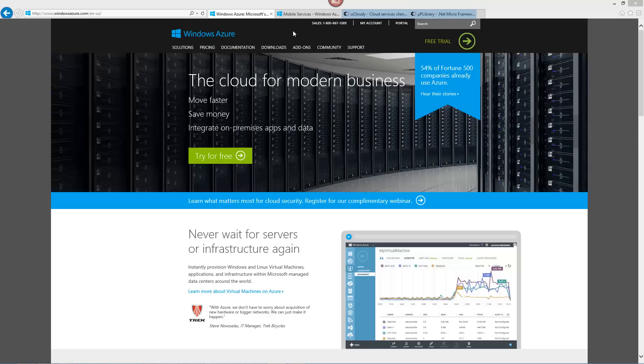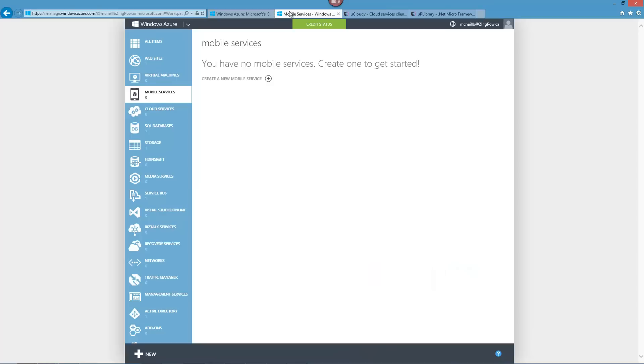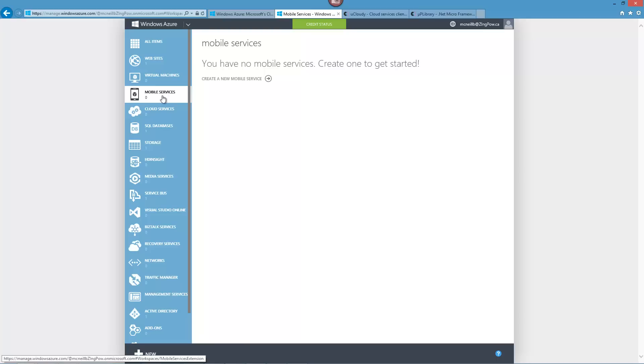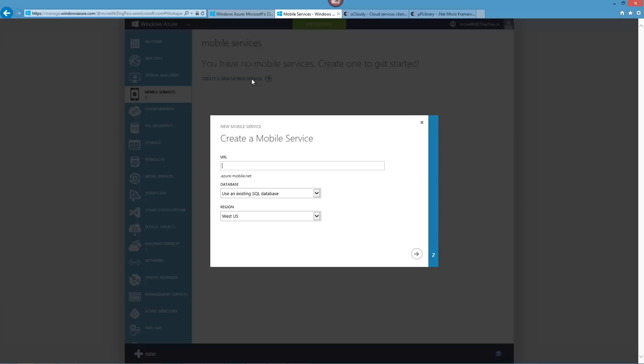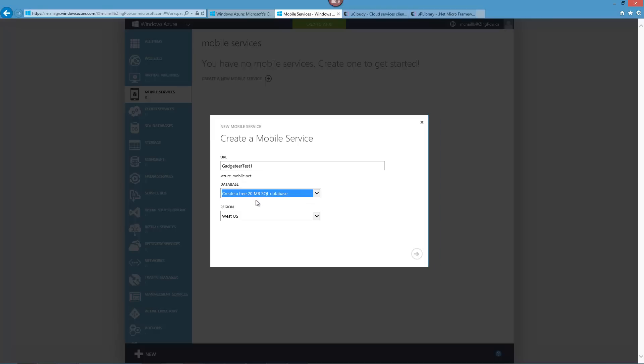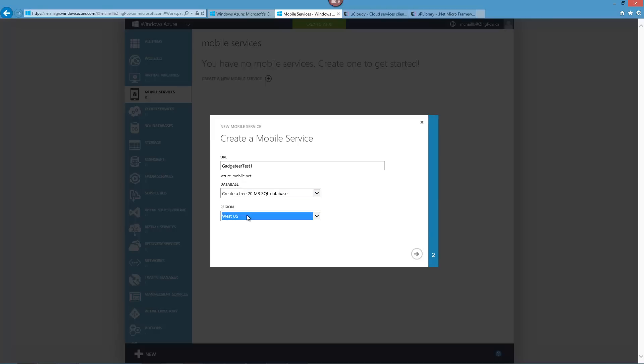When you get your Azure account, go to manage.windowsazure.com, log in, and then you'll get this screen where you can manage all your Azure services. So what we're going to do is create a mobile service. Now, this is really easy to do. So I'll walk you through the steps of what we're going to do. We're going to call this Gadgeteer Test 1. We're going to use a new database. We're going to put it in the Western region. I'm in Calgary, Alberta, Canada, so West US works for me, nice and close.